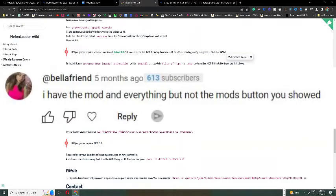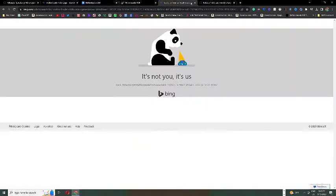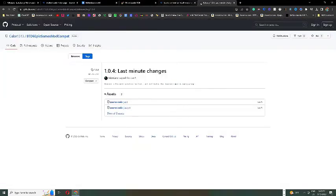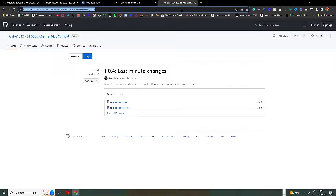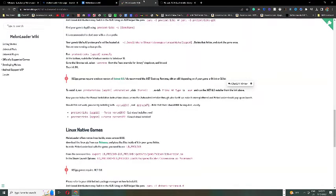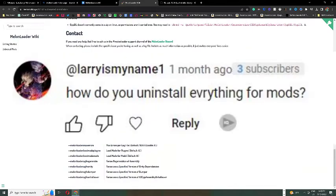I have the mod and everything, but not the mods button I showed. This could simply be because you're downloading an outdated version of the mod helper. You're going to have to look up BTD6 melon loader in the search bar, go to a GitHub page and redownload the more updated version of the mod helper. This should fix the issue and have the mods button.